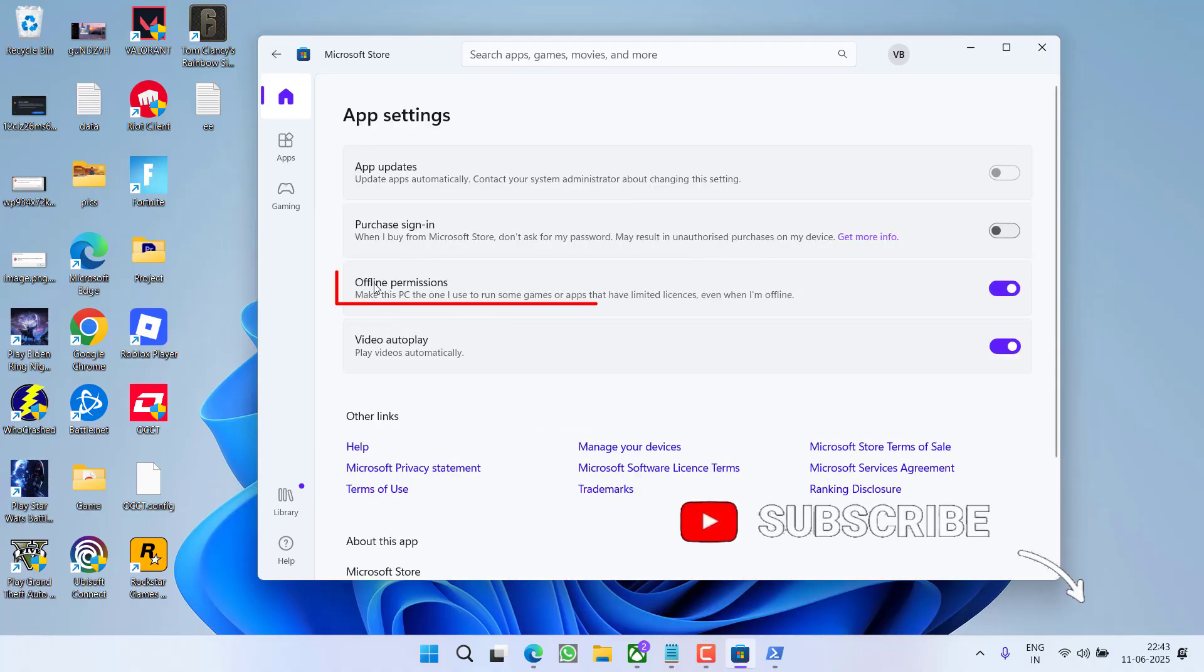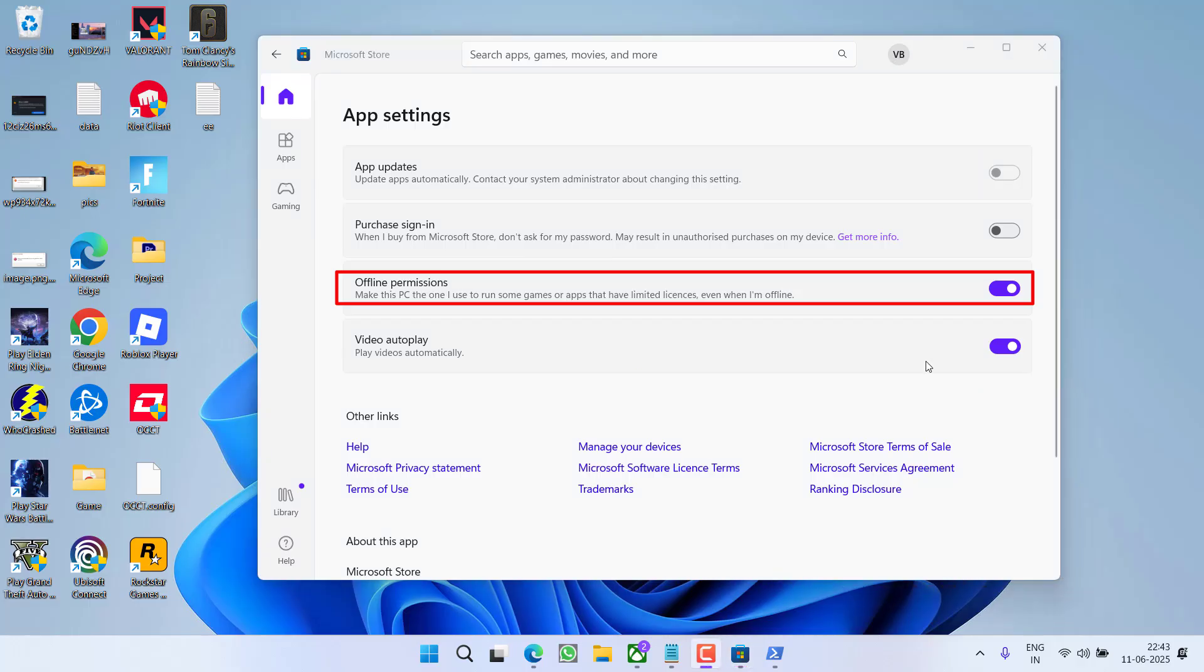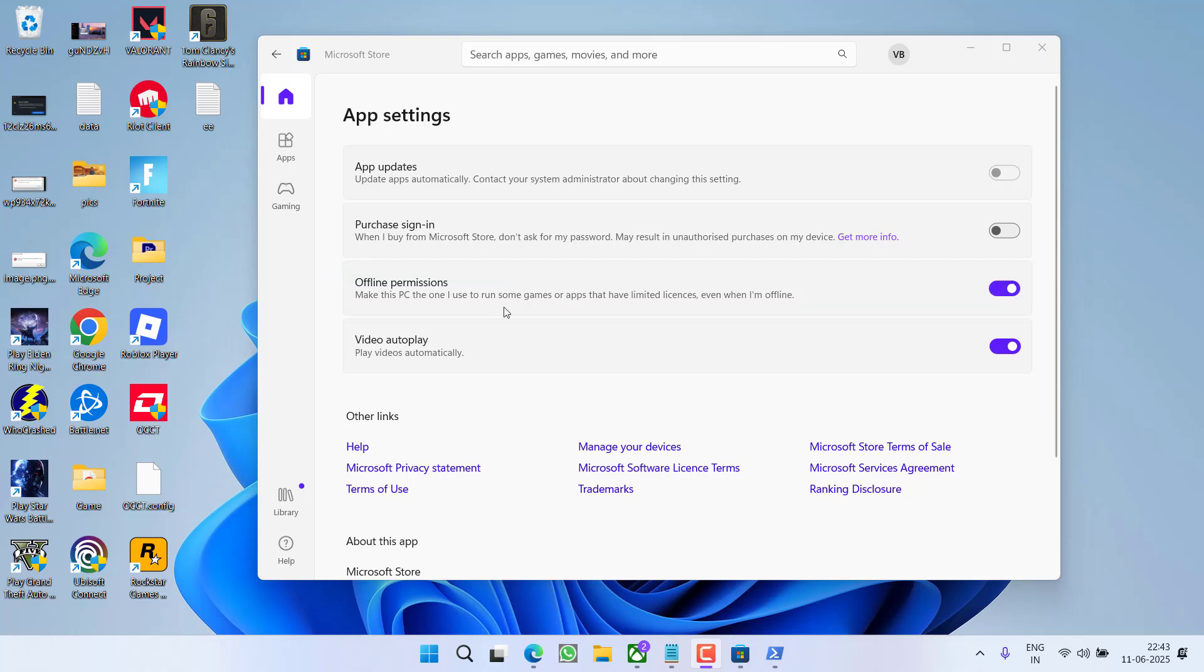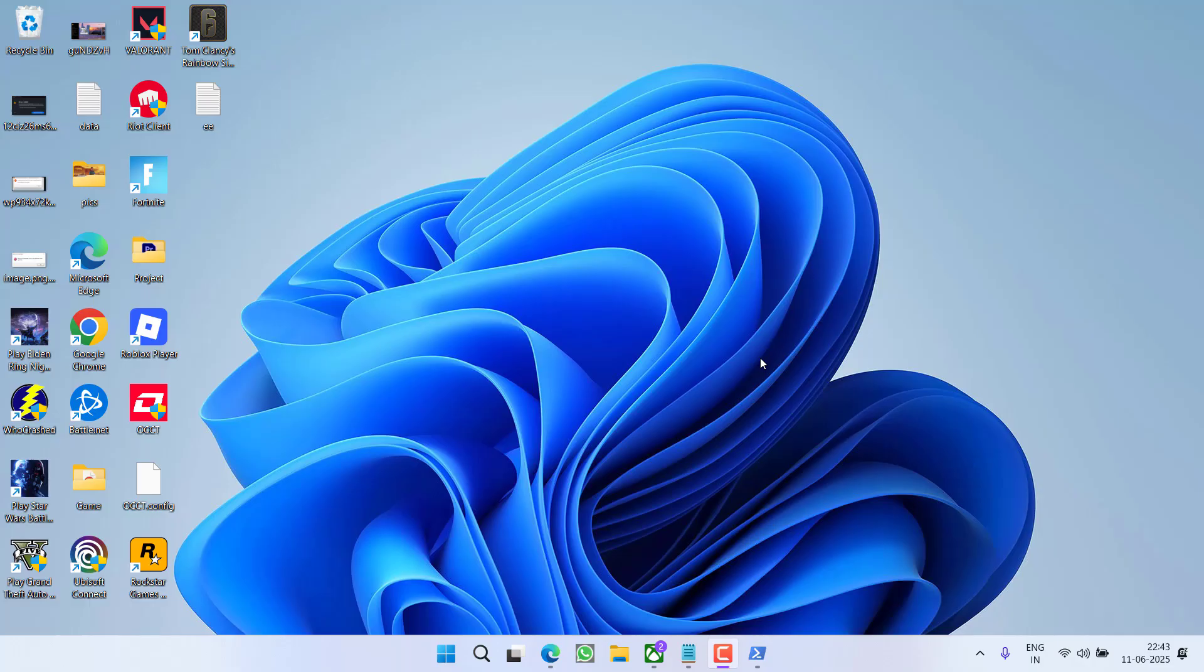Now you will find the option of Offline Permission. If you have turned this particular option off, make sure you turn it on. Toggle on the option Offline Permission. After turning on the offline permission, close the Microsoft Store, restart your PC, and relaunch your Xbox Game.